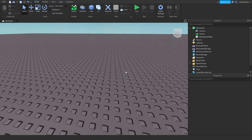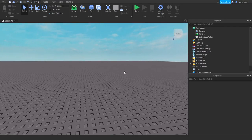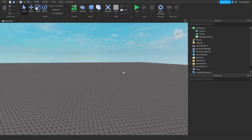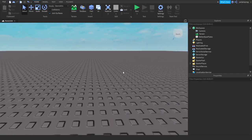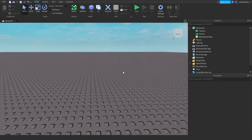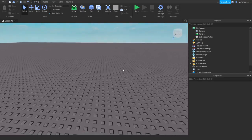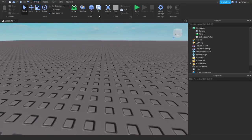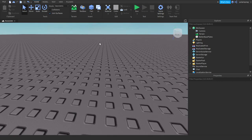Hello everyone and welcome back to a new tutorial. In this tutorial I'm going to be showing you how to make a really cool little portal script. It's also going to have a little tweening animation.